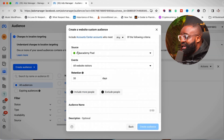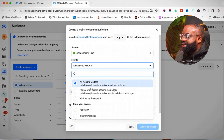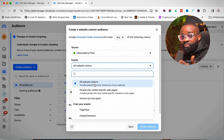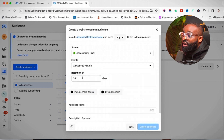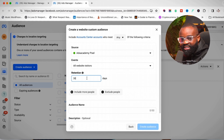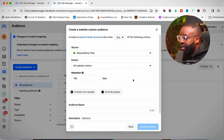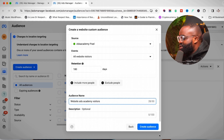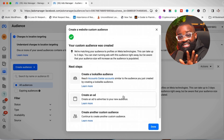I already have a pixel here — I have two pixels but I'll use this one. I'll select 'All Website Visitors.' If you don't have a lot of data gathered yet, avoid using specific web page filters. The retention for website visitors goes up to 180 days. I'll name this audience 'Website Ads Academy' and then click 'Create Audience.' That immediately creates an audience using my pixel of everyone who has visited my website.